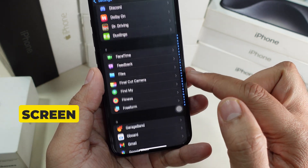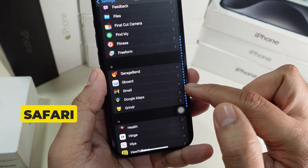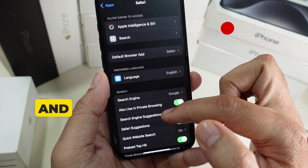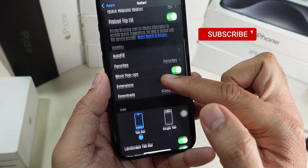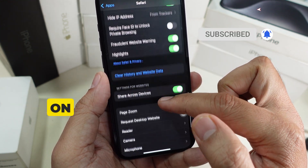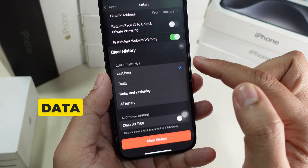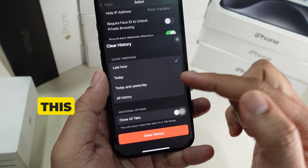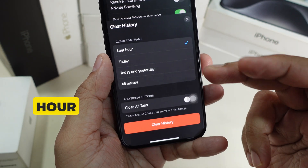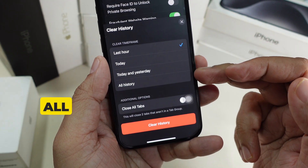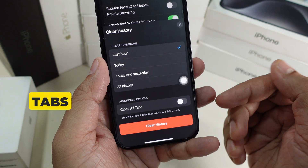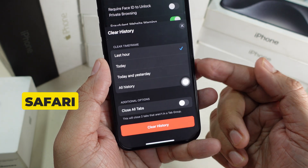Scroll down to Safari, which will bring you to its settings page. From there, scroll all the way down and tap on 'Clear History and Website Data.' On this page you can choose a clear time frame, ranging from last hour to all history, as well as an option to close all tabs in Safari.